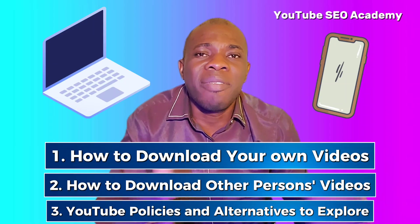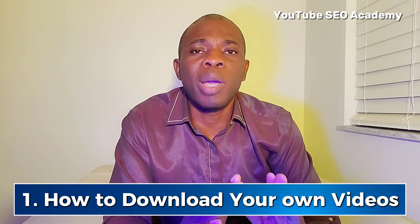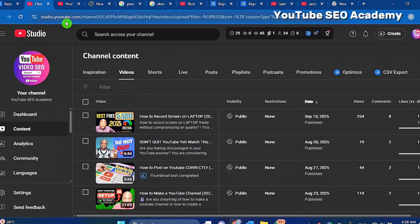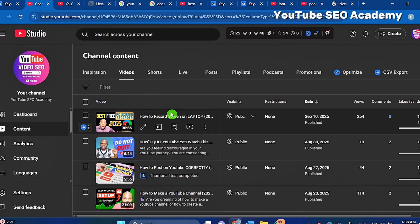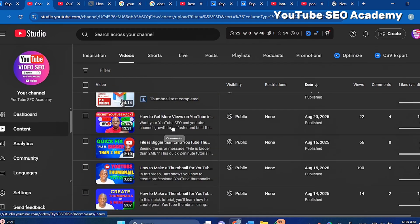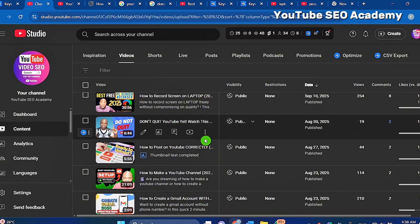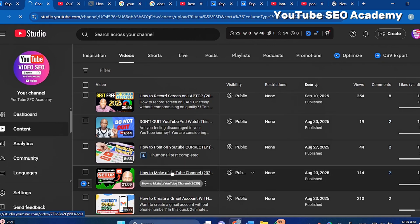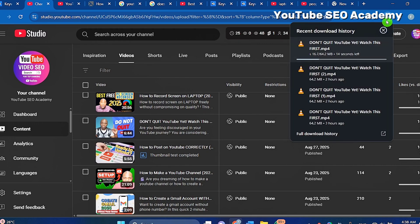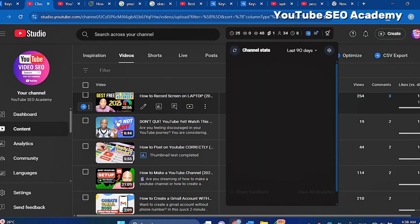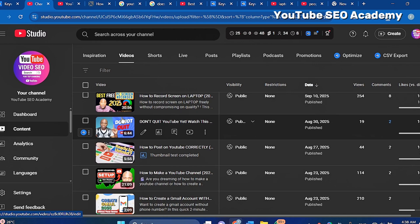To download your own videos from your PC, go to YouTube Studio and then go to Content. On Content you will see all your videos. If you want to download any of them, simply click the three dots and then click Download. Once you do that, you are going to see the download begin.